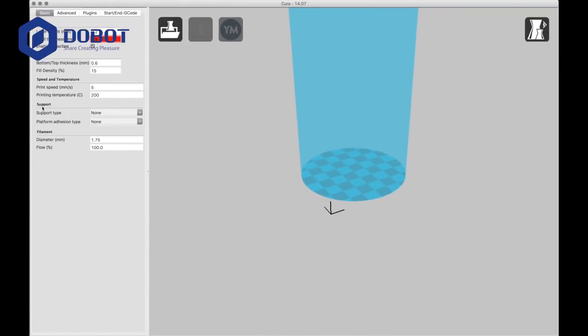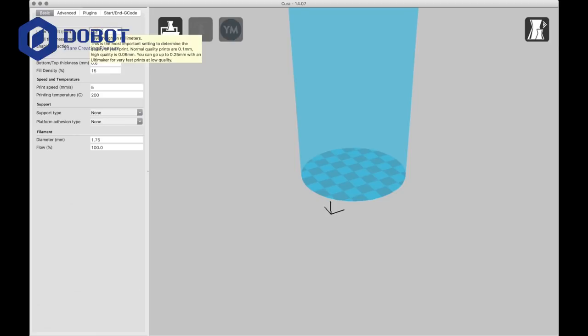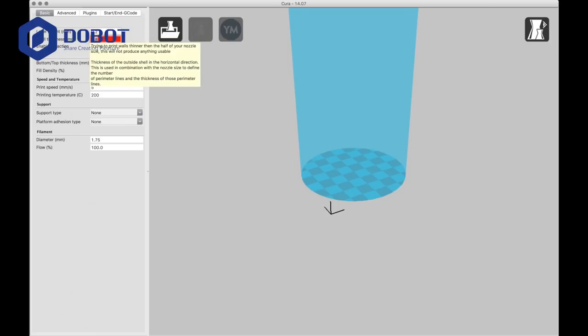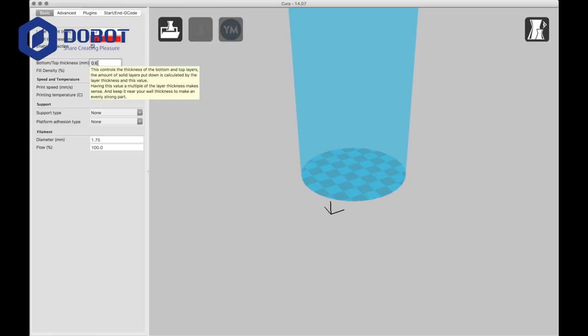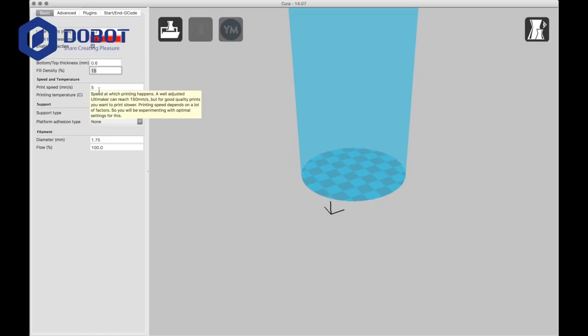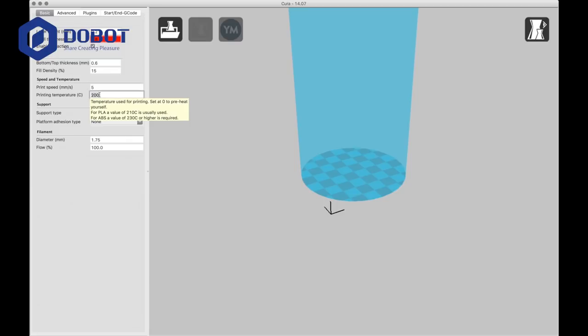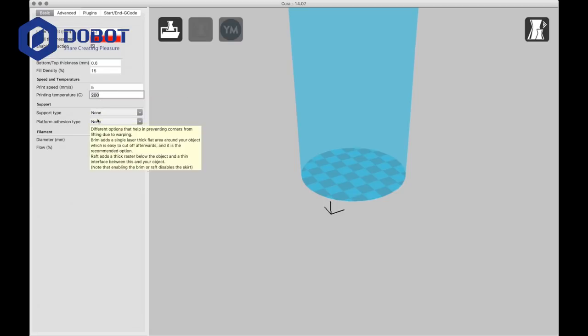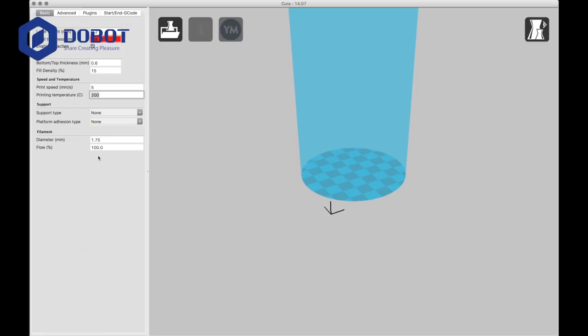Now you want to go to here. The quality is the layer height is 0.2. Shell thickness is 0.8, and top and bottom thickness is 0.6. Fill density is 15%. 5 millimeters per second, which is kind of slow. It's low, 200 Celsius.